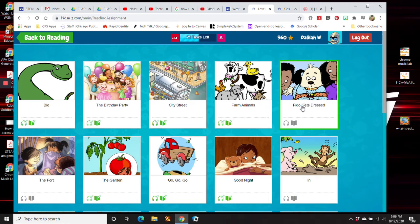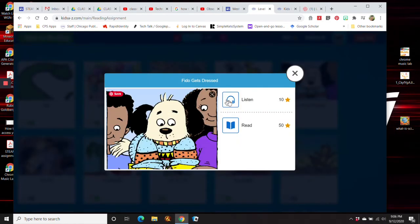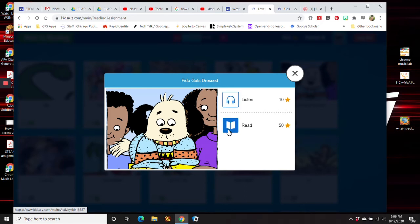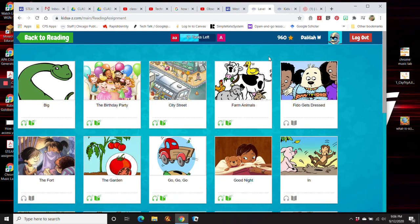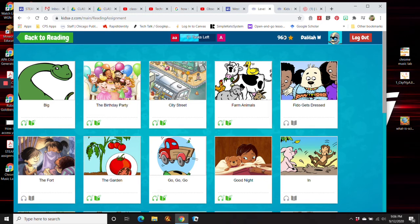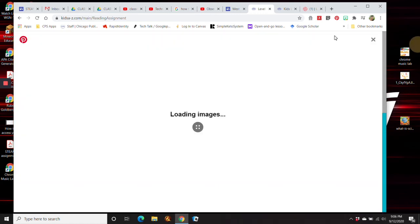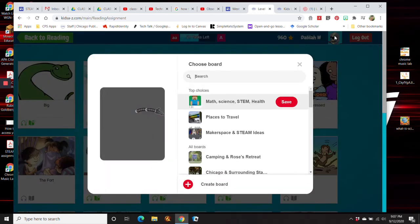So you might click on this one, and you would then click on the headphones to listen through the story once, and you would go through and read it yourself. Up here, if you want to go back to reading, you click there. If you want to see your points, they're up here. And if you click on this little robot, you can log out up here.